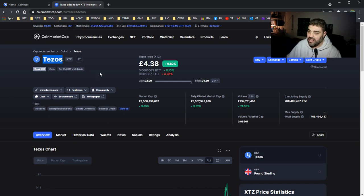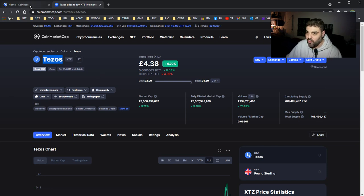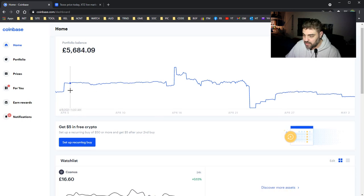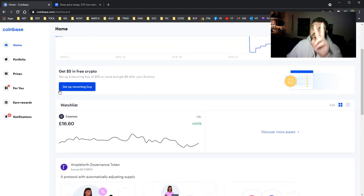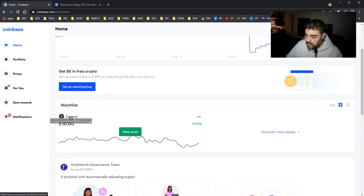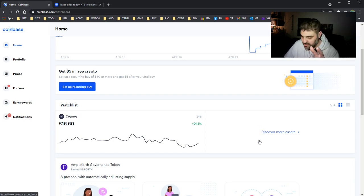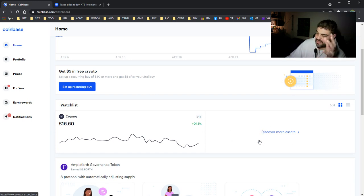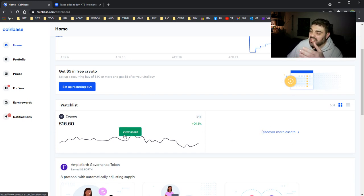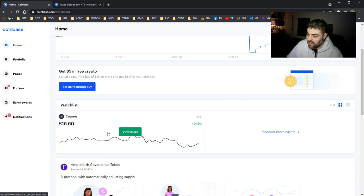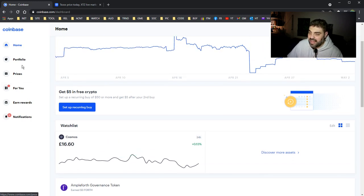As you know, in my Coinbase portfolio I had only two coins: Cosmos as you can see here, and another one which was Tezos. I sold the Tezos and now Cosmos is alone as you can see.